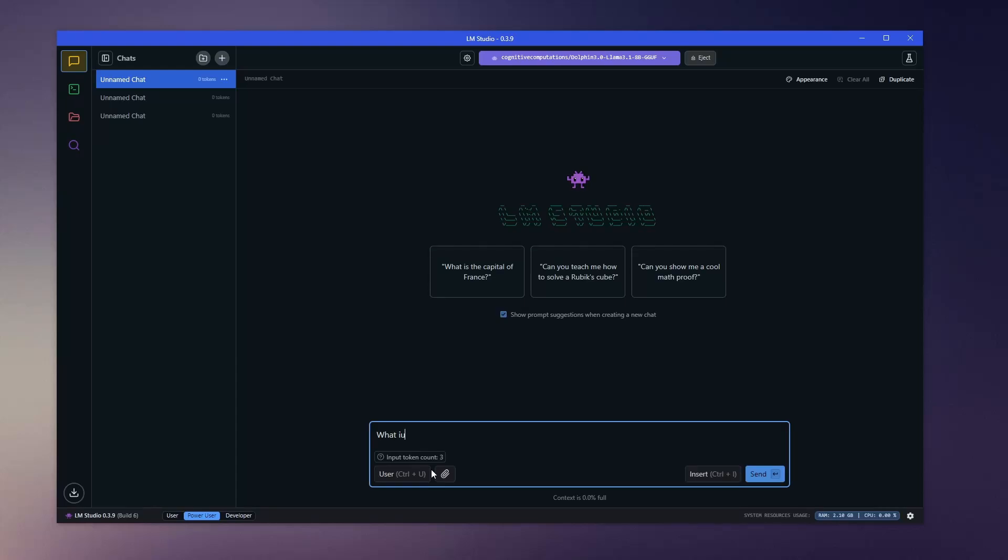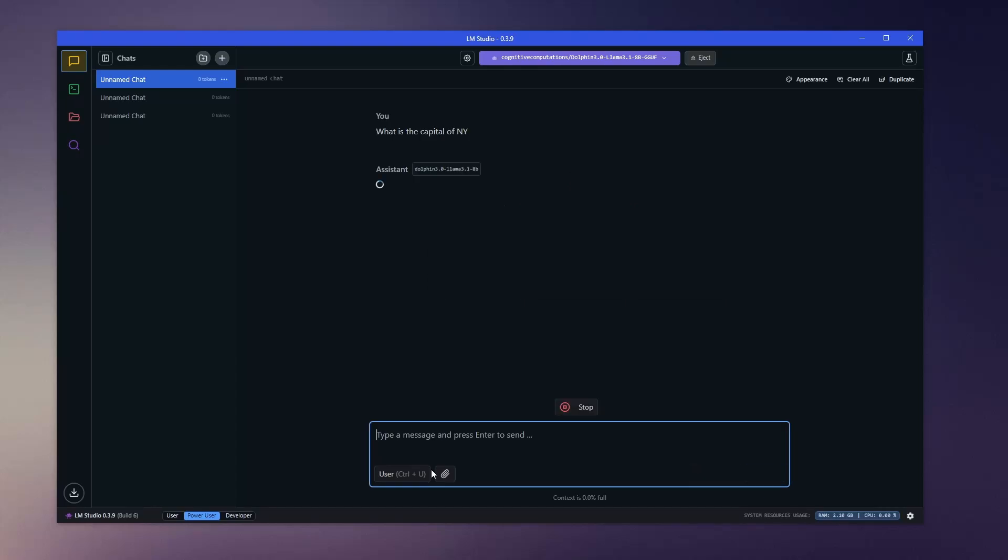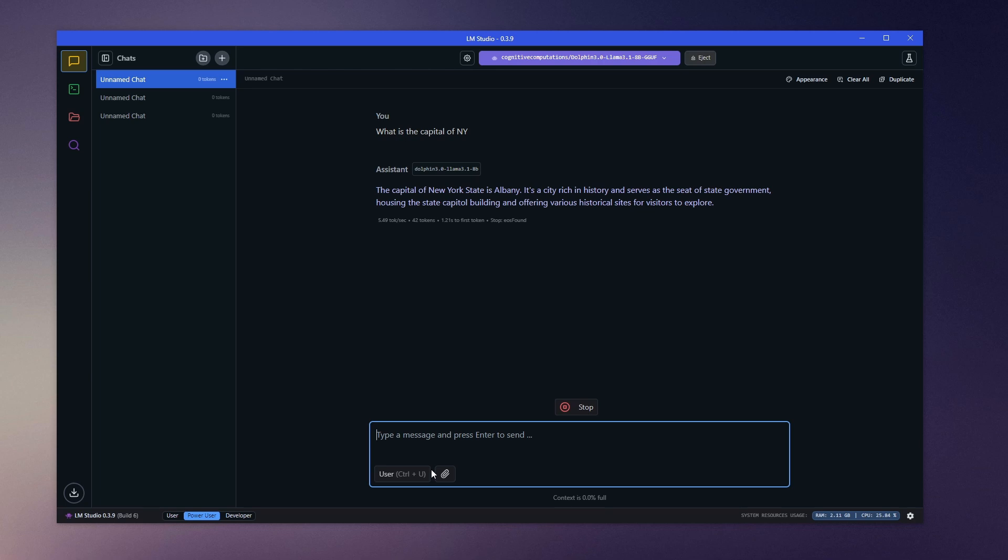Today, I will show you how to run DeepSeek LLM and others like it locally using LM Studio. LM Studio is a great application to run large language models on your computer entirely offline.